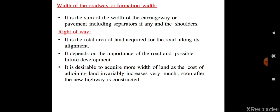Width of roadway or formation width is the sum of the width of carriageway or pavement, including separators if any, and the shoulders. Width of roadway means it is the total width of a road — this width includes the width of shoulder, width of carriageway, and width of a separator. It is called width of roadway or formation width.